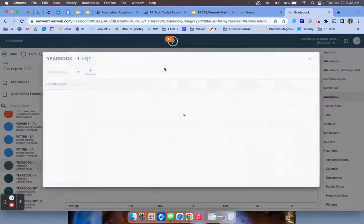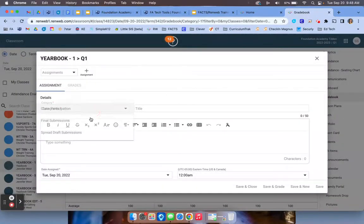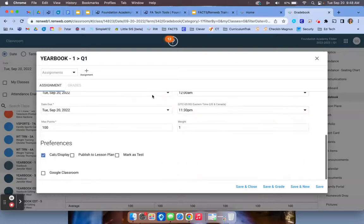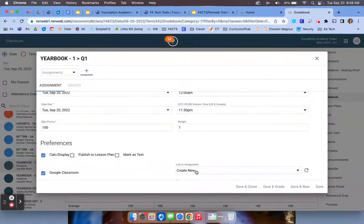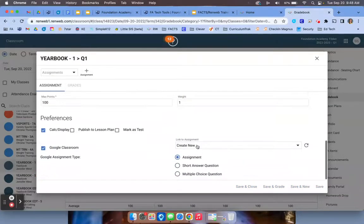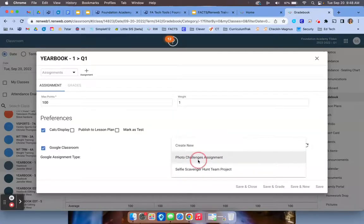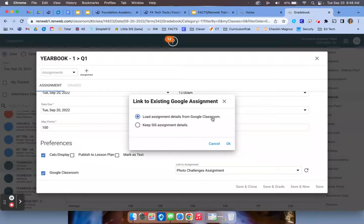You will click on plus, you will select a category, and then you will scroll all the way down and choose Google Classroom. In that, you may then choose the assignment that you want to do.